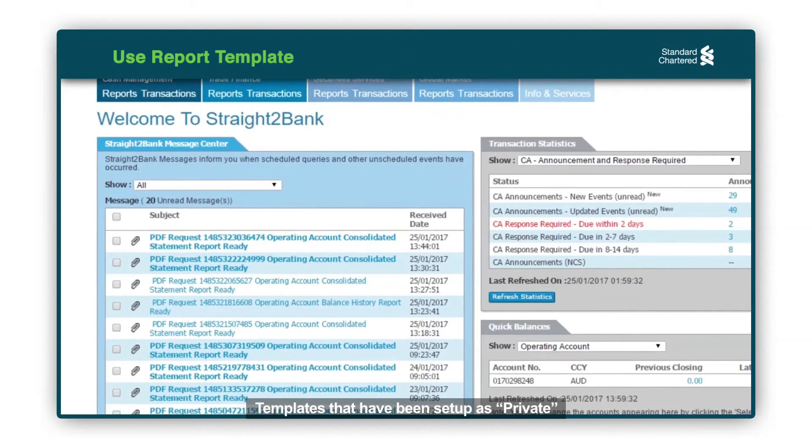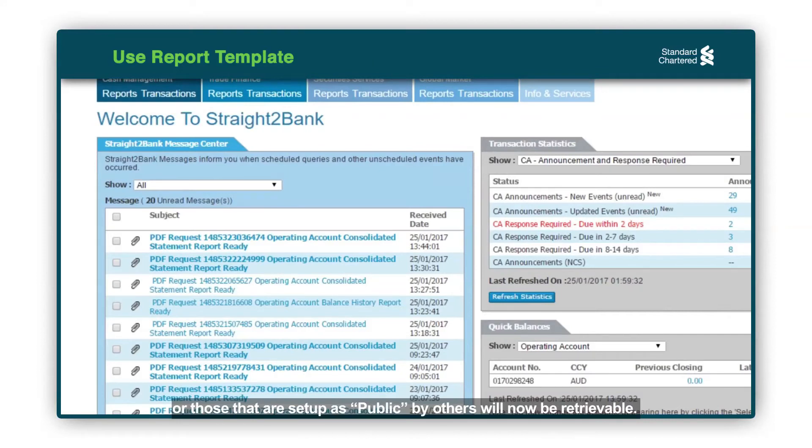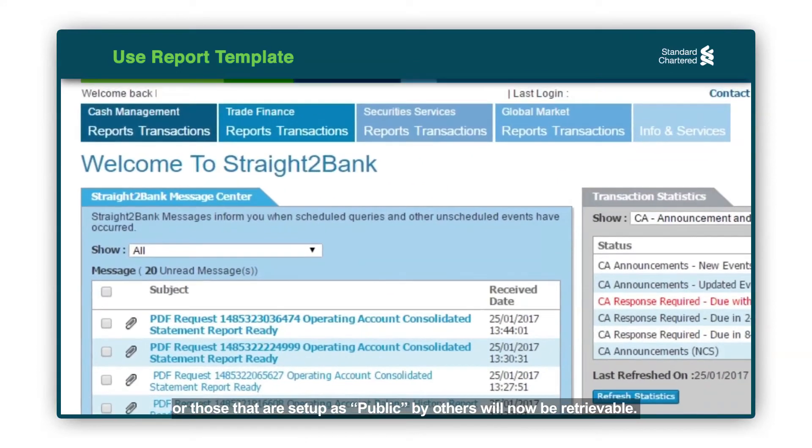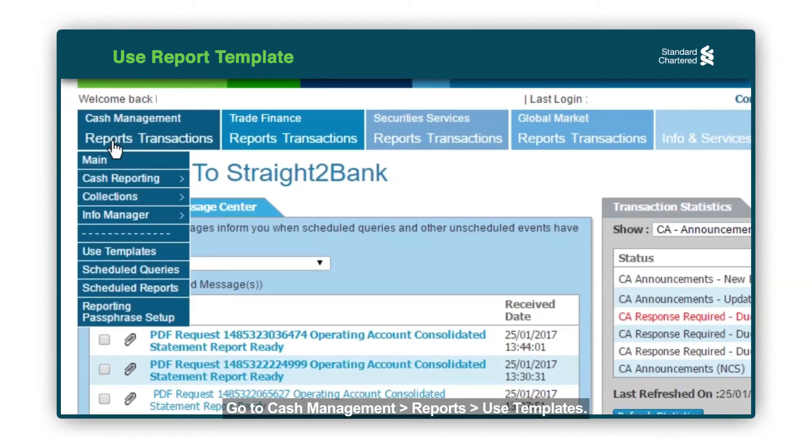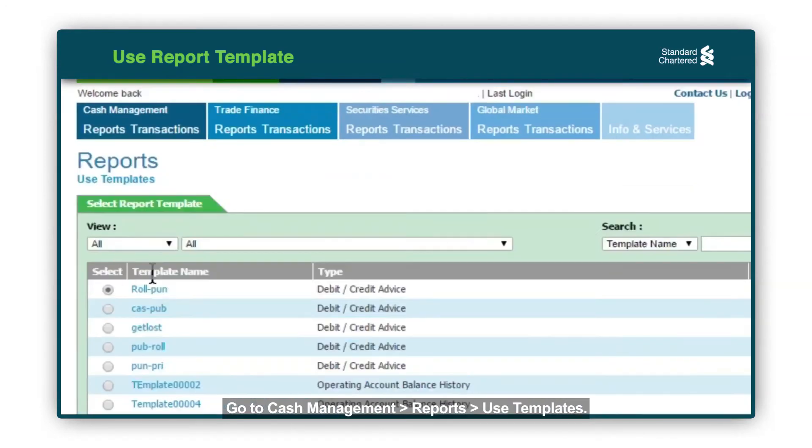Templates that have been set up as private or those that are set up as public by others will now be retrievable. Go to Cache Management, Reports, Use Templates.